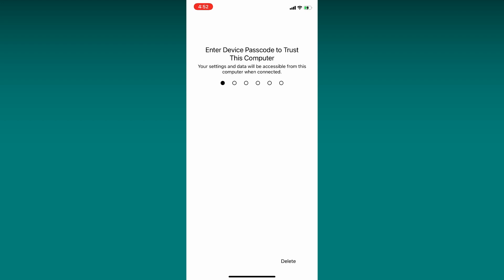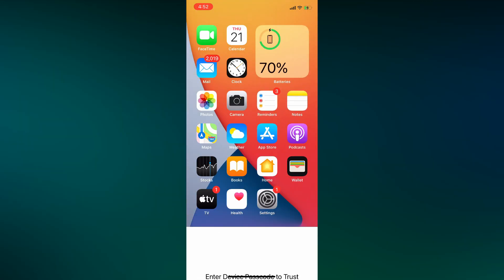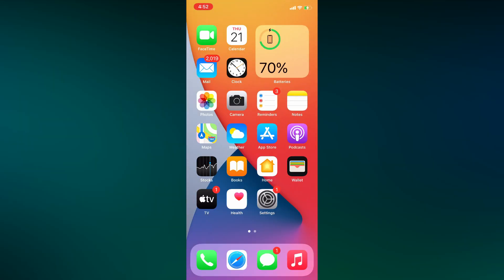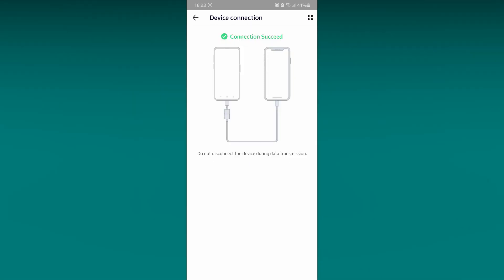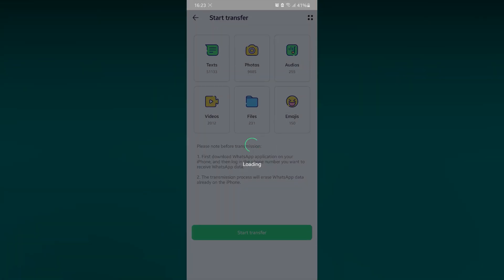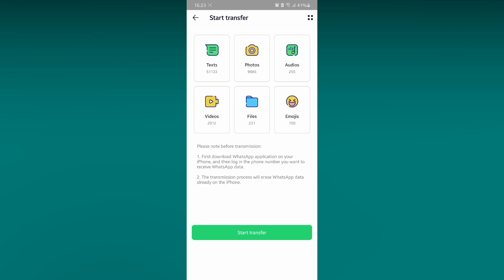It will ask for the passcode. Enter the iPhone passcode. Let's go back to Android phone. Now you should see connection successful message.